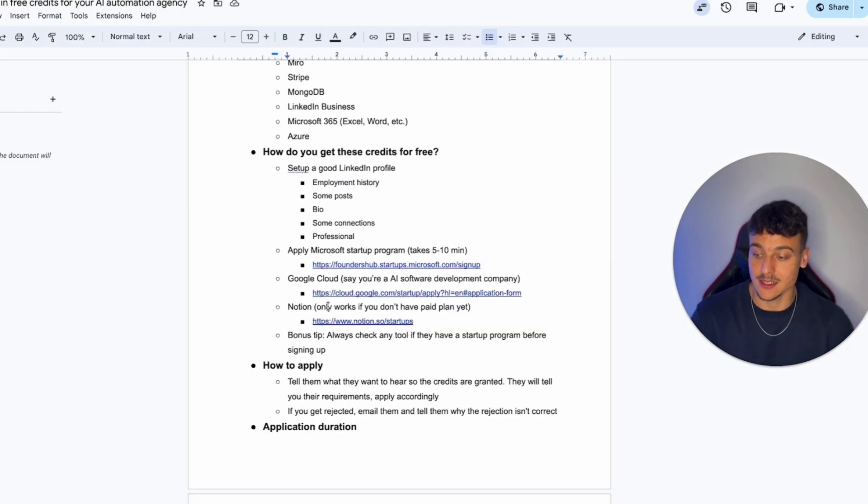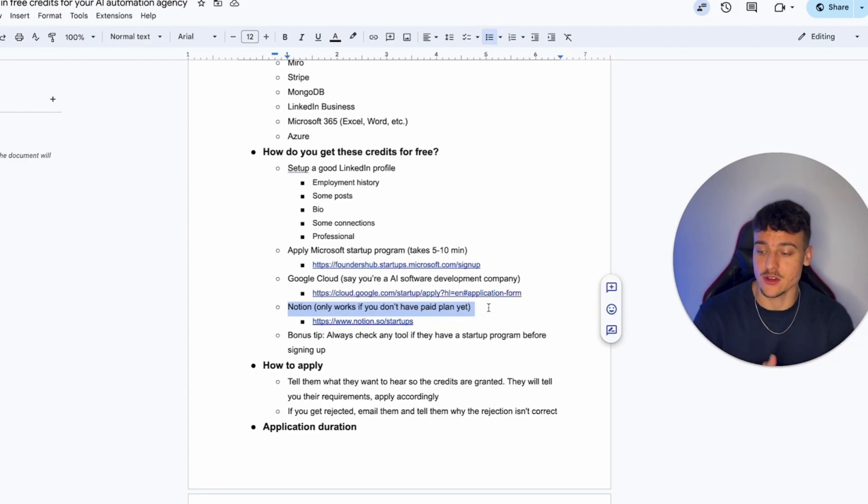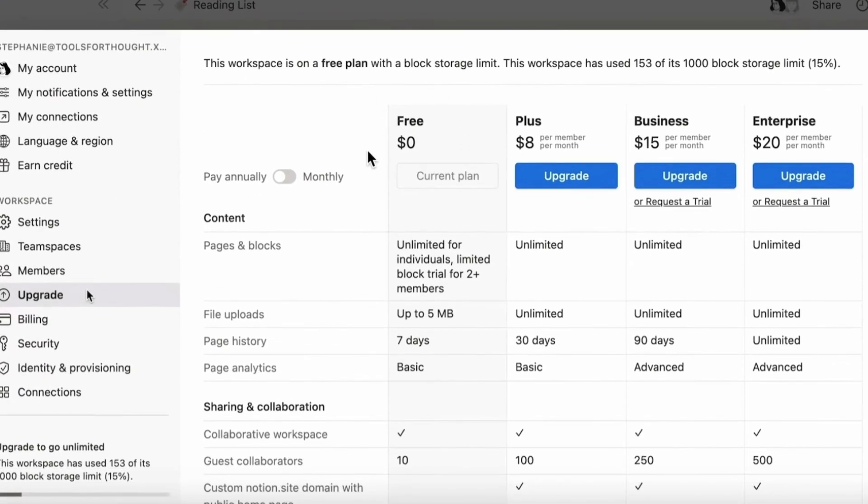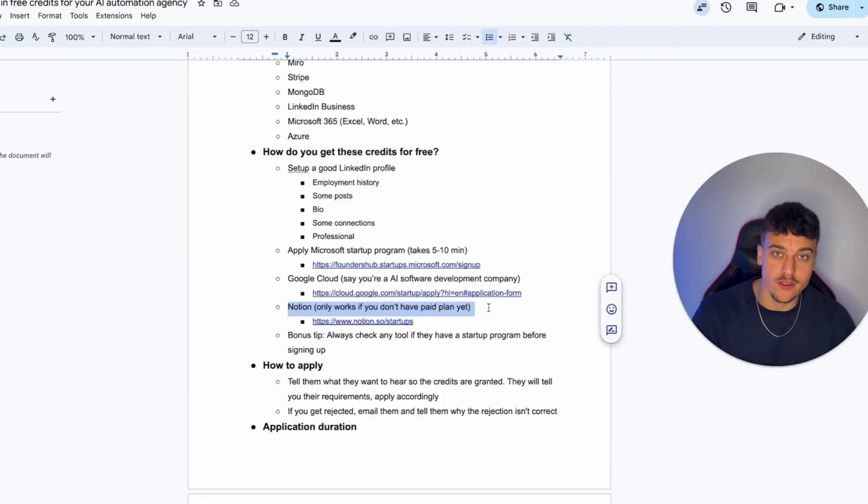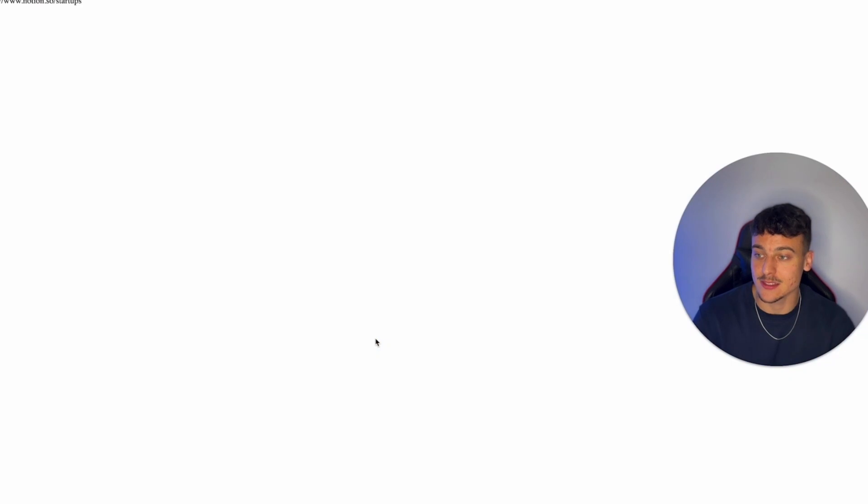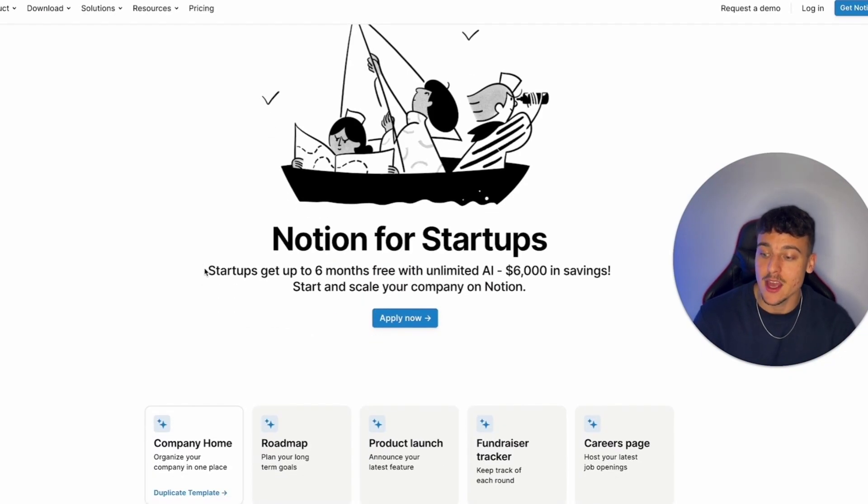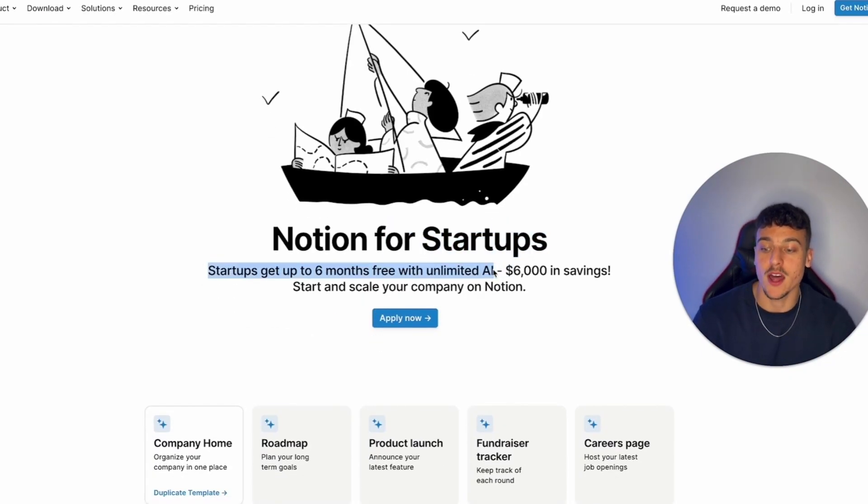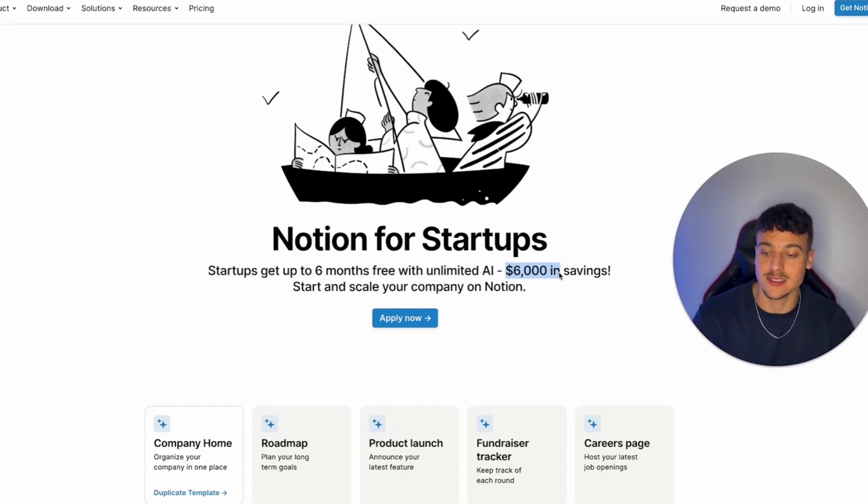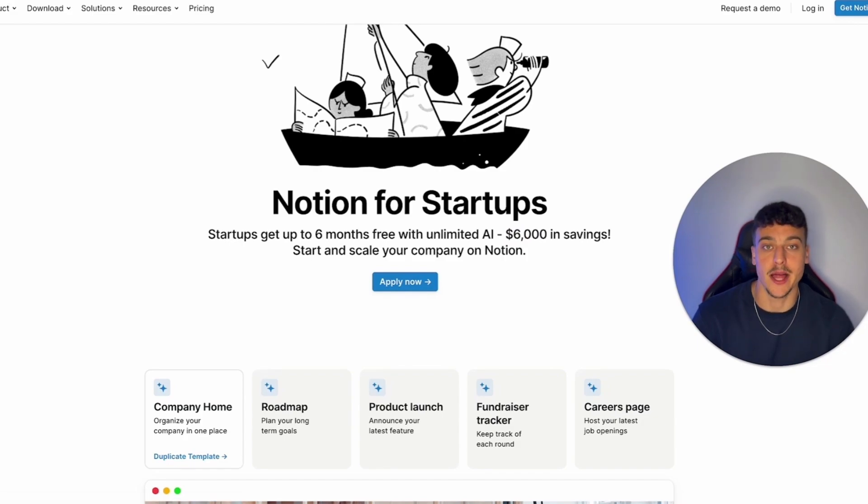The next thing is going to be Notion. Now Notion, obviously we use it in our agency, and I think a lot of people use it in theirs as well. This only works if you haven't subscribed to the paid plan yet. So if you're currently on the free plan of Notion, you can go ahead and click this link right here, and it will take you to this page where you get up to six months free with unlimited AI in your Notion workspace. That's up to $6,000 in savings. And all you need to do is click on Apply Now and go ahead and apply.